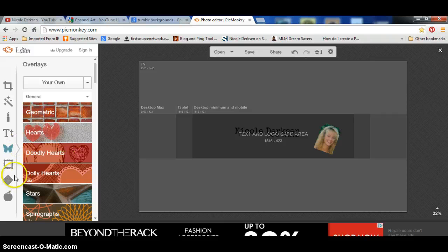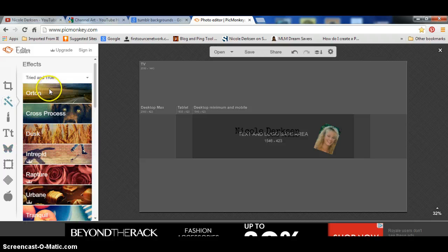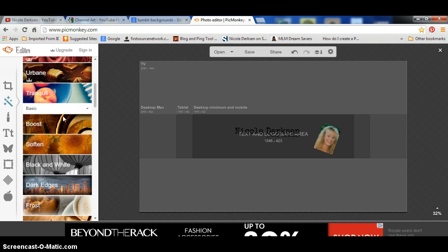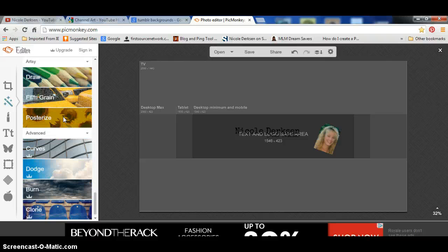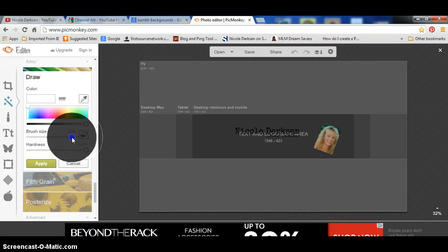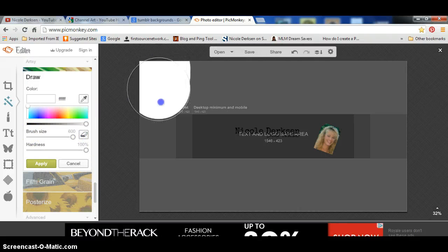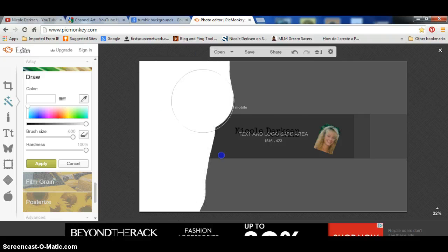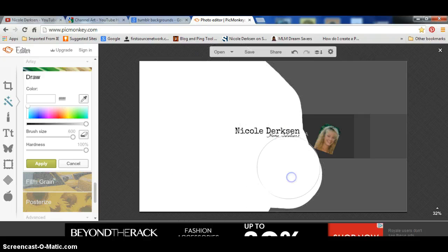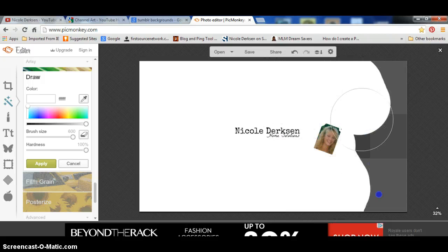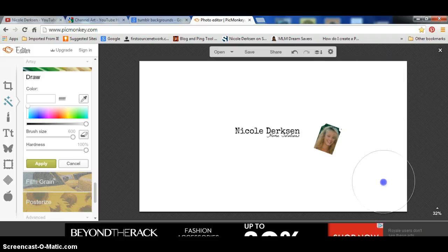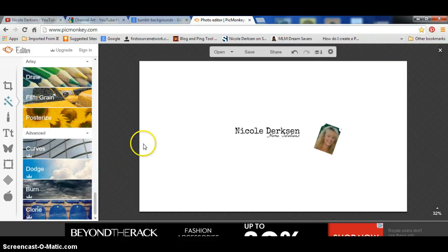Now, to get the overlay, you're going to click on this little wand on the left here for effects, and then you're going to scroll down until you find draw right here. You're going to click on that, and then you're going to see brush size. You want to make it as big as you can, and then you're going to go over the whole thing and cover it all. Then you're going to click apply right here. That's done.